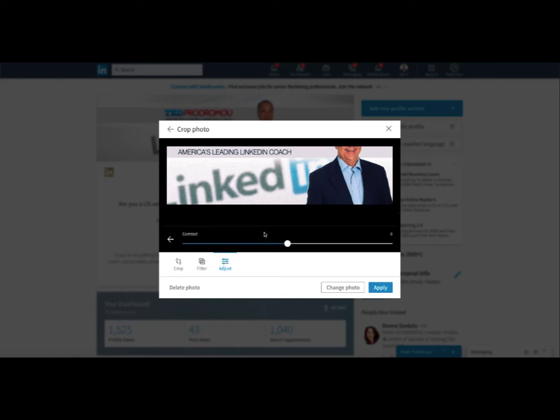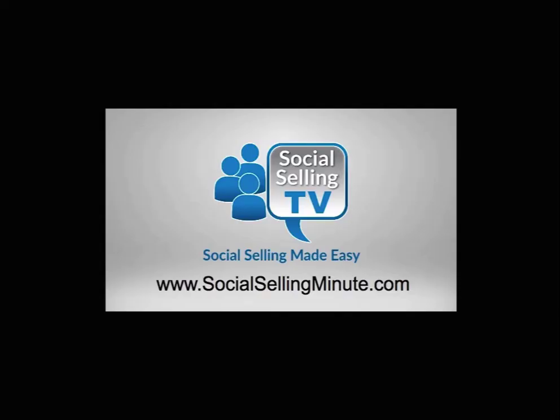So go ahead, try these out and let me know what you think. Let's see who can come up with the best background header and I'll do a video and give you a shout out. For more free training, visit socialsellingminute.com.